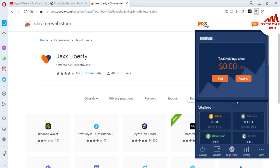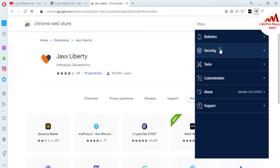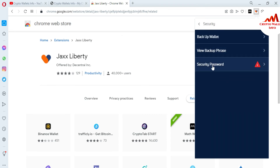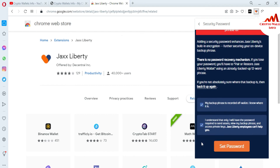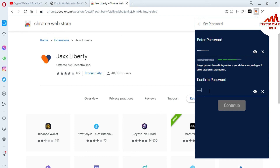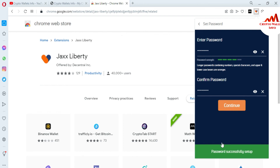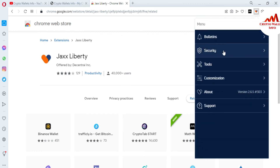The Jaxx wallet has successfully opened. I'm going to click on the Settings button again, then click on Security. You can see the Security Password option — click on it, read all the information, and you can see the option 'Set Password.' Click on it and set your new password. Confirm it and click Continue. The password has been successfully changed and recovered.